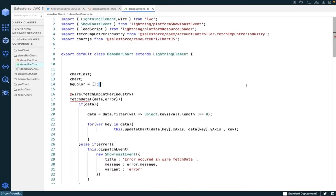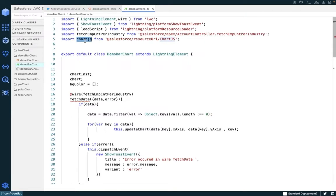Now let me explain the code that we have written. First of all, we need to import the loadScript function, which will help us load the static resource for Chart.js. Secondly, we need to import our Apex method. And finally, we need to import the Chart.js library from the static resource.